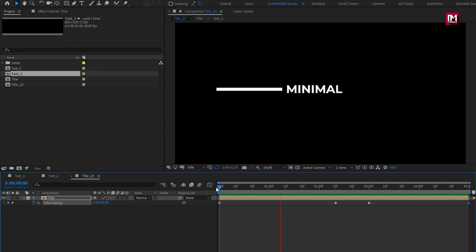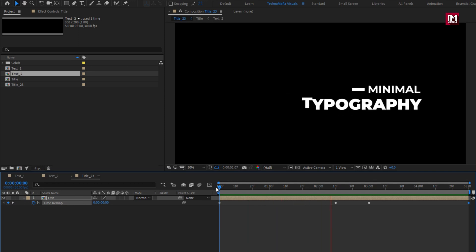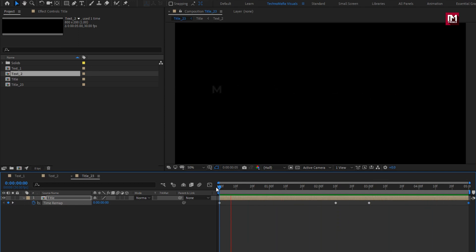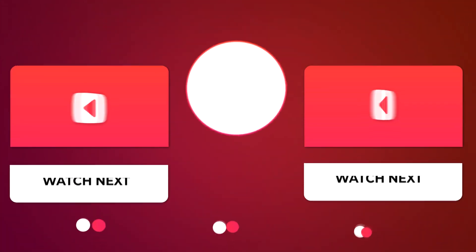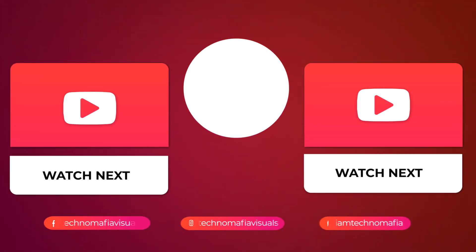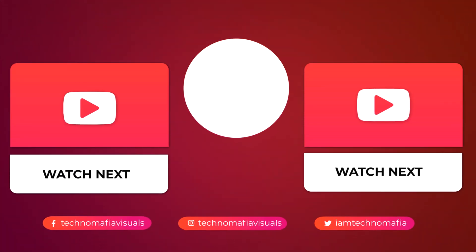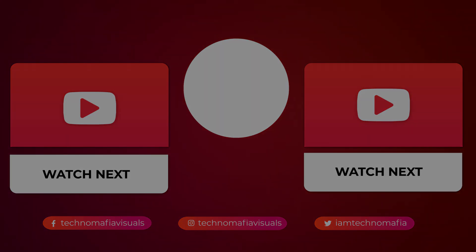Thank you guys for watching this tutorial. See you next week with another awesome tutorial. Check out our latest tutorial.